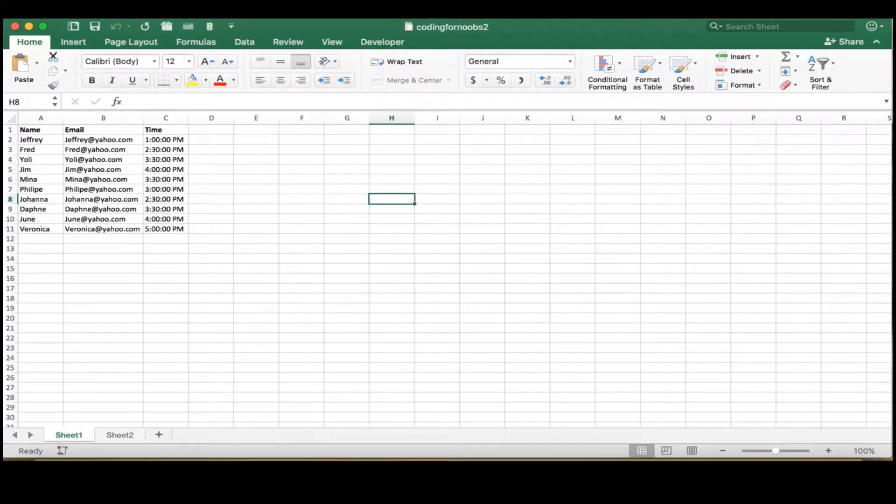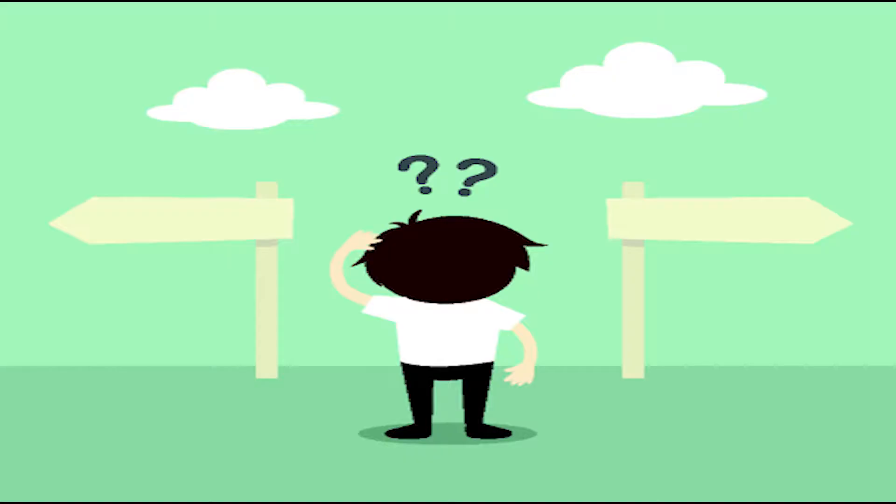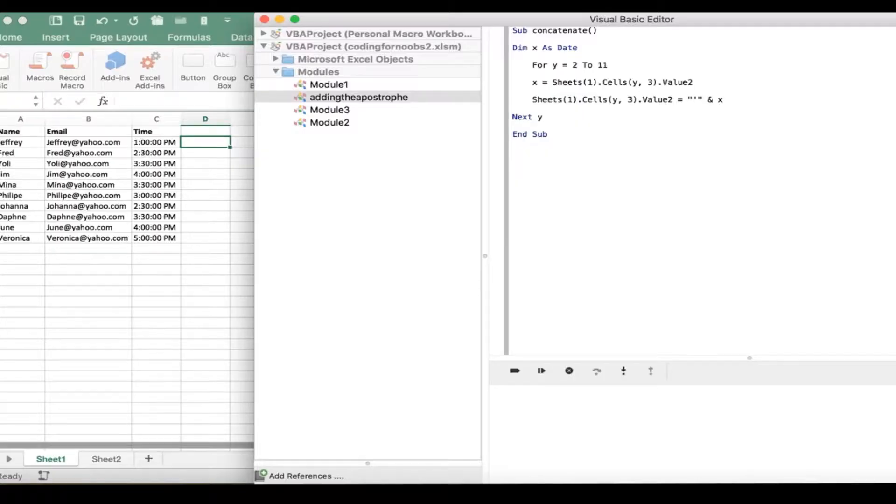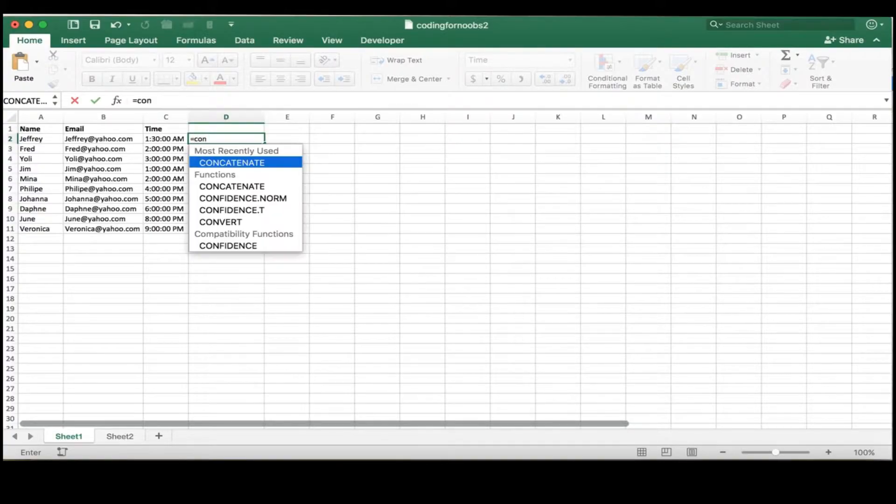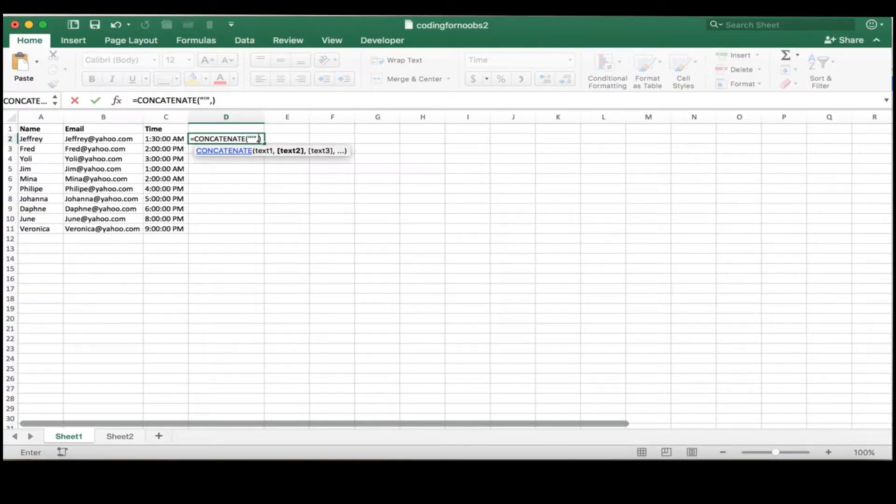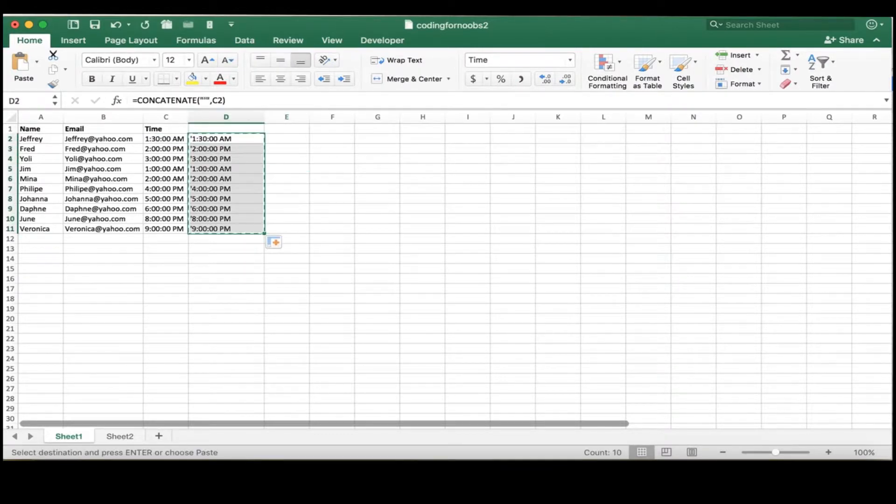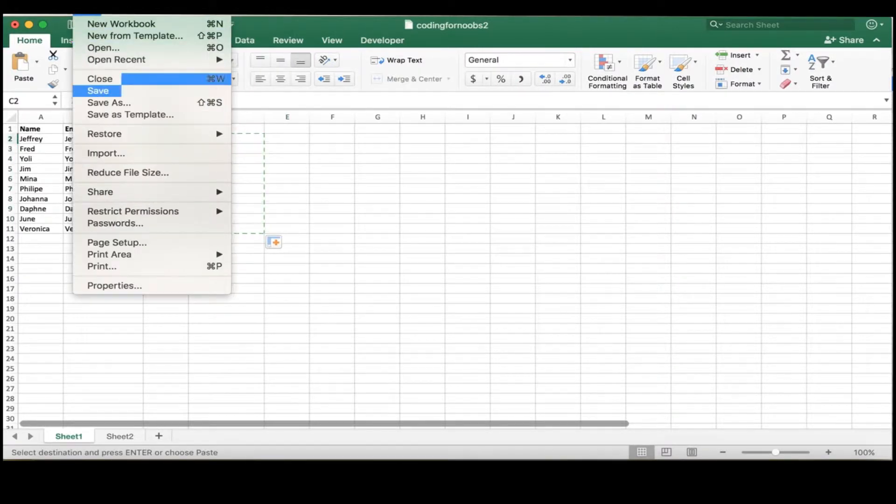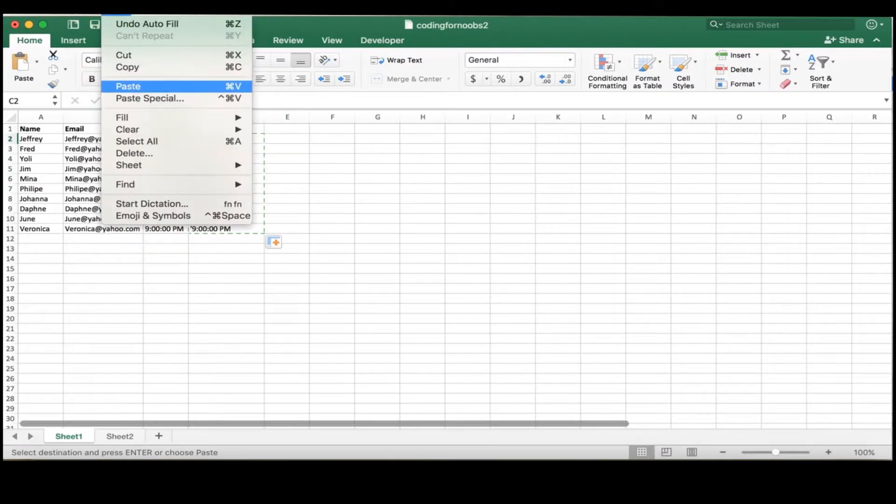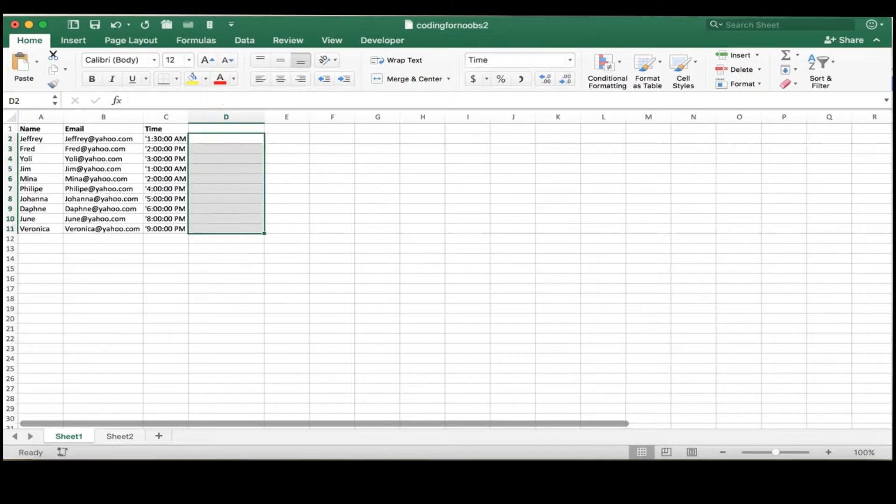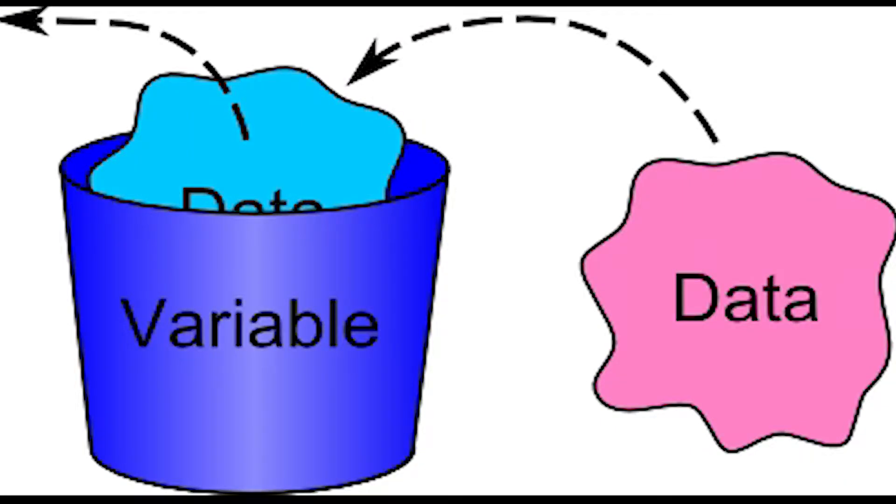You can add these apostrophes two separate ways. I use the VBA for next loop, which you can see here. Or if you don't know VBA, you can use the concatenate function from Excel to add the apostrophe, then delete the preceding row. Okay, then back to why we're here.